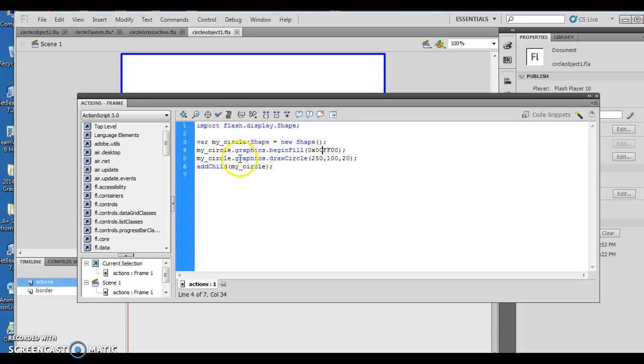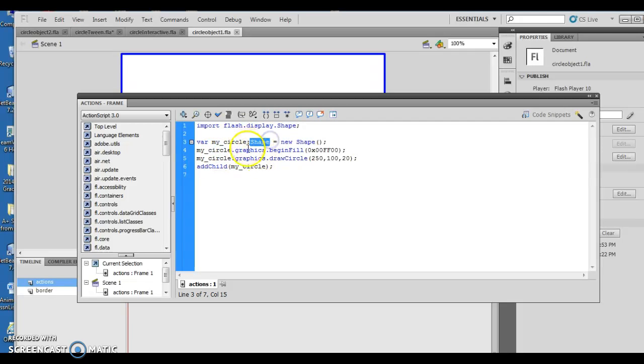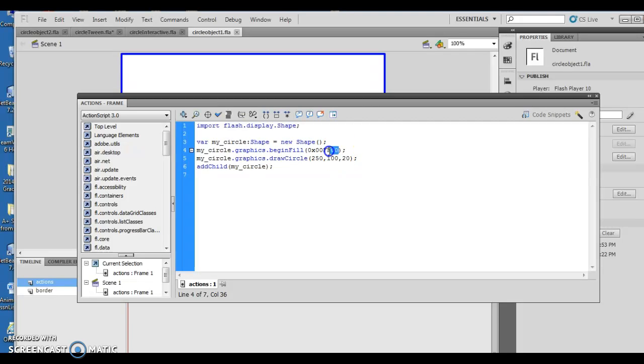I'm creating an object using their particular scripting language, which is called shape, or my circle. It's of type shape. What happens then is I tell it I want you to fill it with this color. My circle, which is this variable that you've declared, of this particular object. Dot graphics and dot begin fill allows it to fill with this particular color.